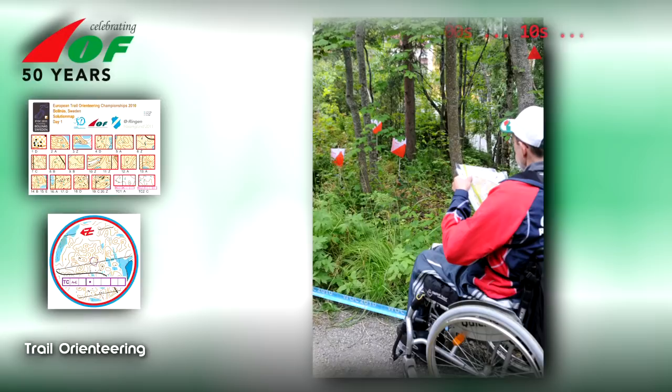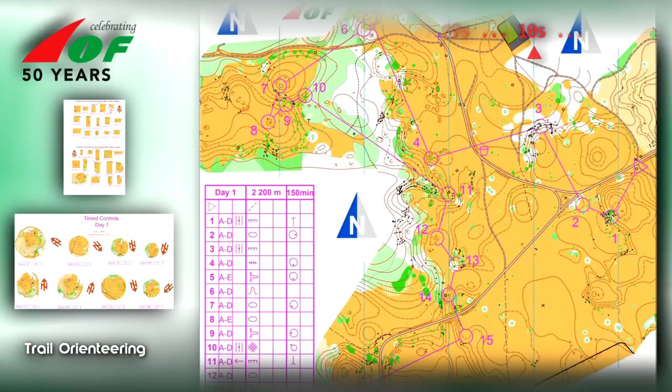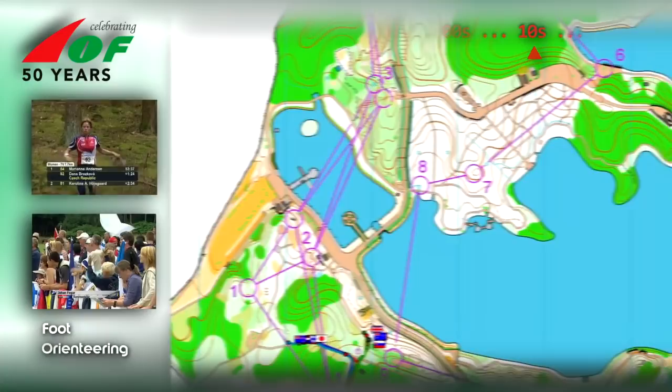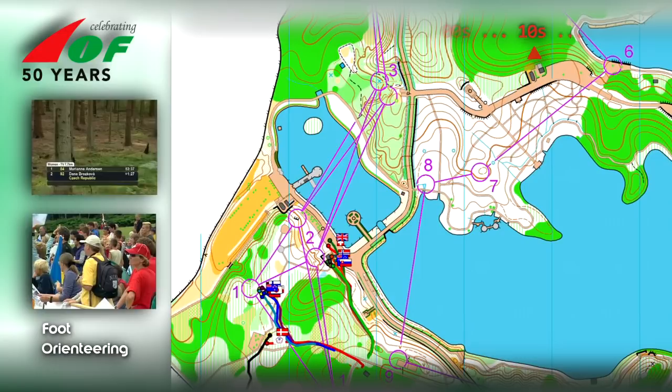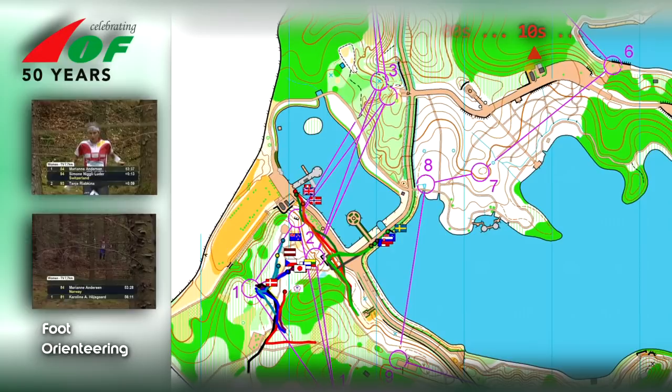A sprint form of Trail Orienteering, called Tempo, is the latest innovation. Foot Orienteering has come a long way from its start in the forests of Norway to, for example, parkland in Chinese Taipei. The tracking of the World Games Mixed Relay is an excellent illustration that orienteering can be done anywhere. As a visiting IWGA official commented after seeing the mixed relay: 'You have made the invisible visible.'